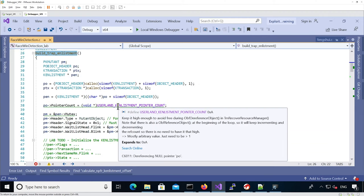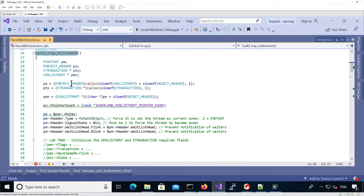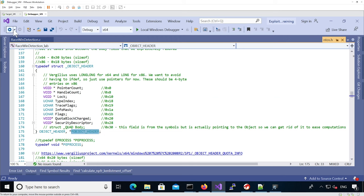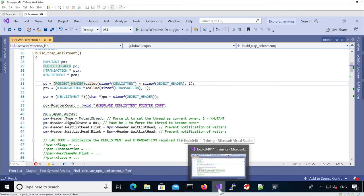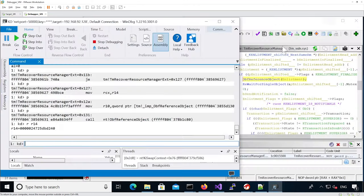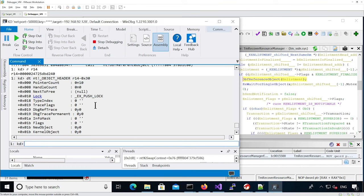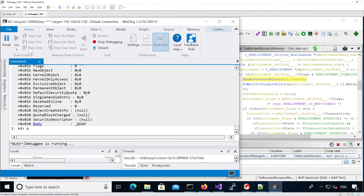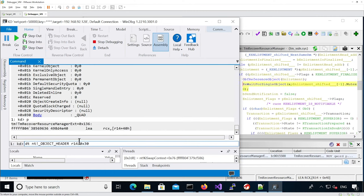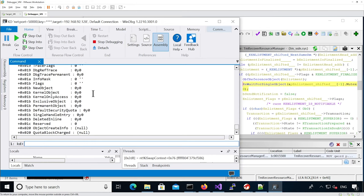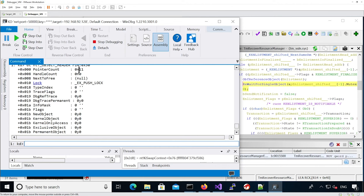We should have set the pointer count to the value 0xA. The object header is 0x30 bytes hex before. If we do DT on the object header, we can see our pointer count equals 0x10. Now it's going to actually reference the object — we can see it's incrementing the pointer count to 0x11.